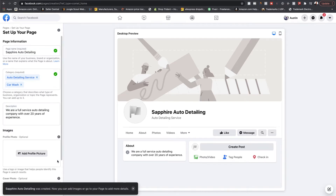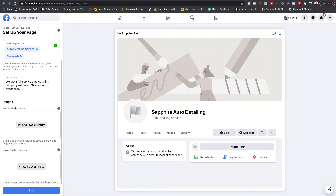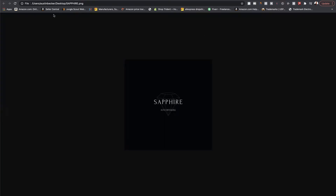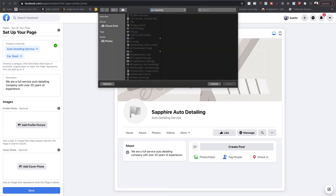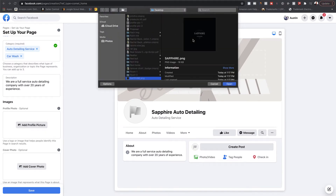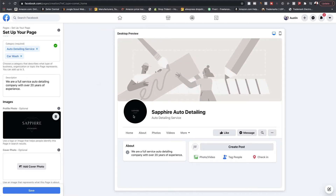Now it allows you to add images. Now that the page is created, you'll want to do a profile photo. You'll want to make sure your profile photo looks good. I've already created some, so I'm going to drag and drop them. I'll hit 'Add Profile Picture,' drag and drop it, and hit open. You can see that is going to be my profile image right here.